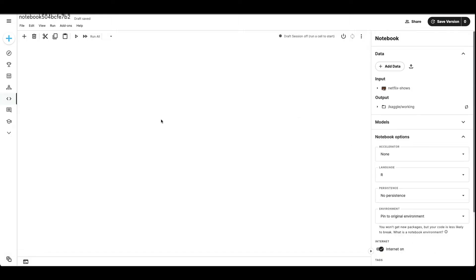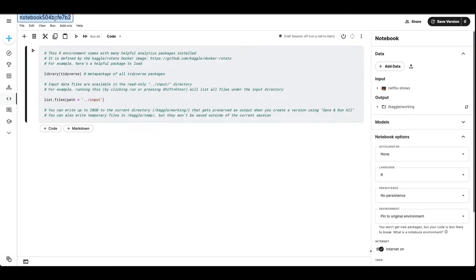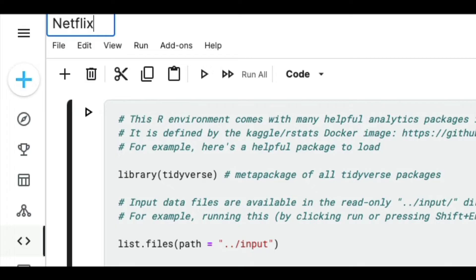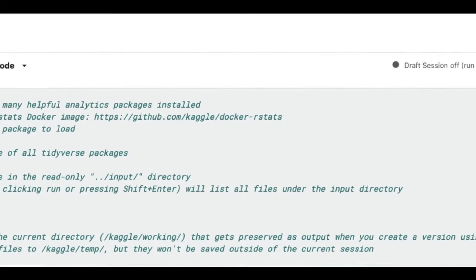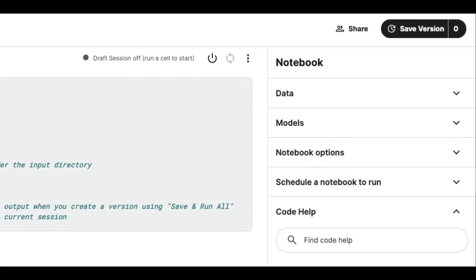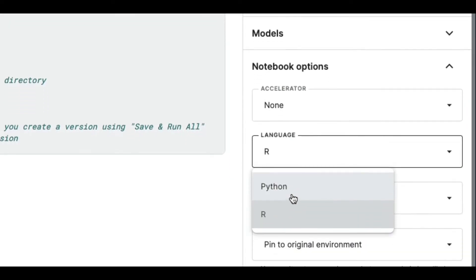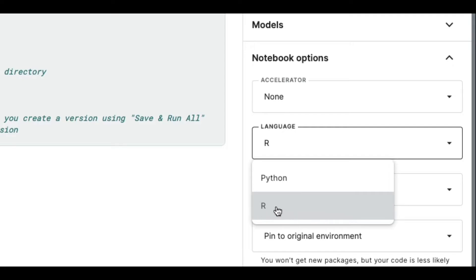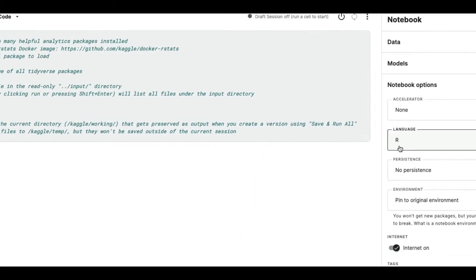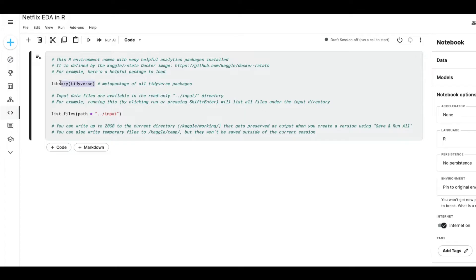Once you click New Notebook, it creates a new notebook with a random gibberish name. First step is to give it a meaningful name — for example, 'Netflix EDA in R'. Then go to Settings, click Notebook Options, and here you can select the language. By default it shows Python — select R. Once you've selected R, you should see 'library(tidyverse)' in the cell, which confirms R has been selected.